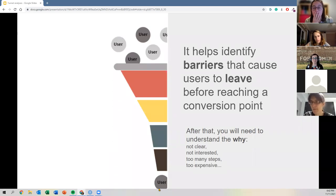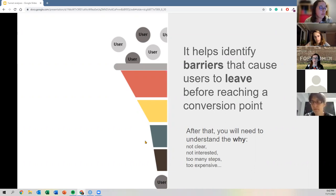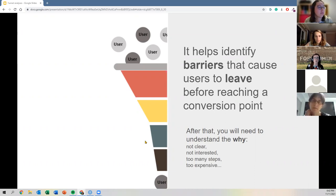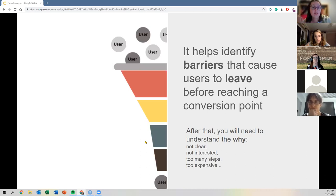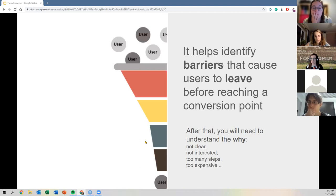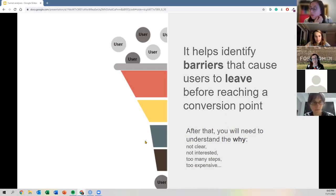While we identify the barriers — where in the funnel people get stuck — it's only afterwards that you can query and understand why. It could be that instructions weren't clear, users weren't interested, or there were too many steps. Imagine signing up for a new social media: you enter your name, surname, email, then go back to your inbox to confirm registration. Those many steps cause people to just leave. Or maybe the product is too expensive.